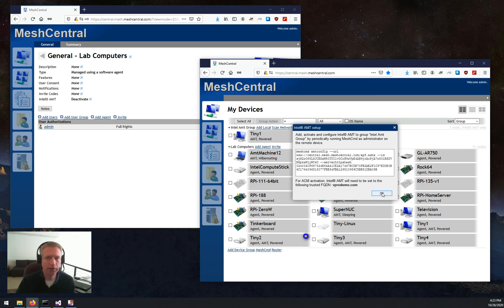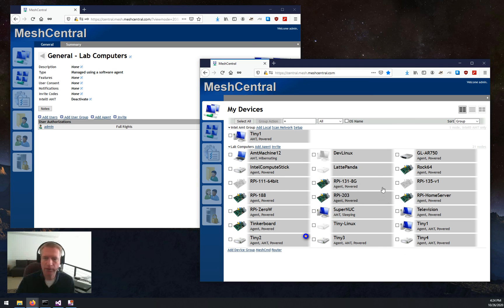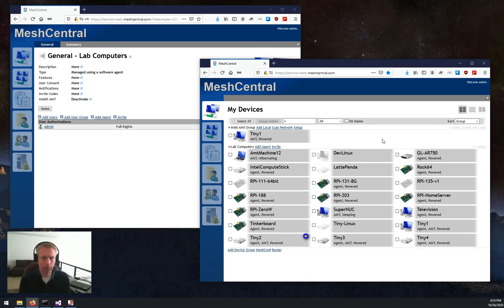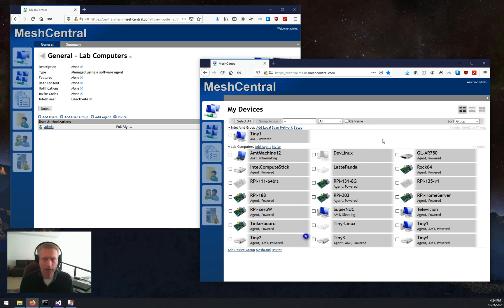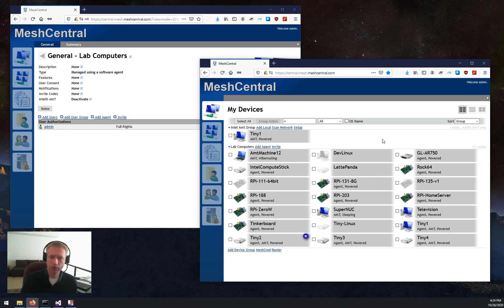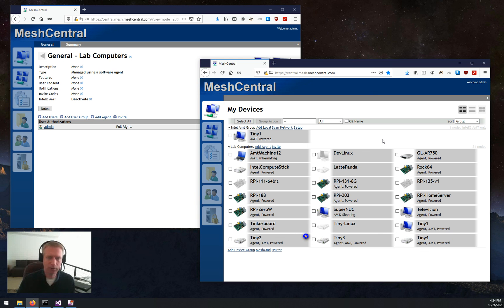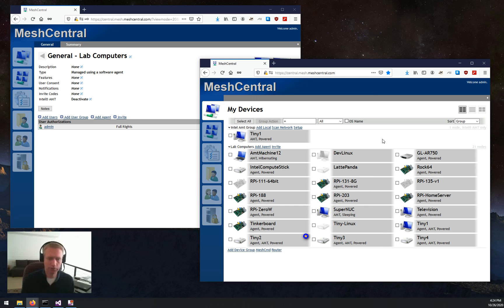Also, in full automatic mode, if there's any opportunities to take a CCM machine and make it ACM, MeshCentral will do that for you automatically. So, that is super convenient. So, that's it for my quick demonstration of Intel AMT using the new MeshCentral system. Hope you enjoy.